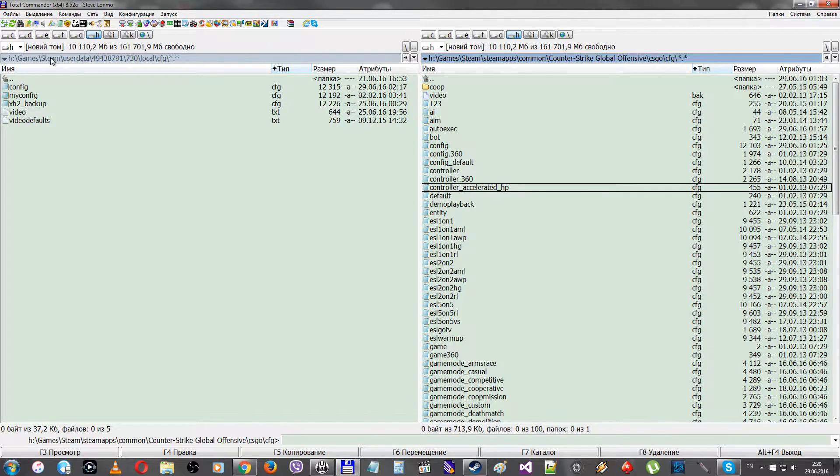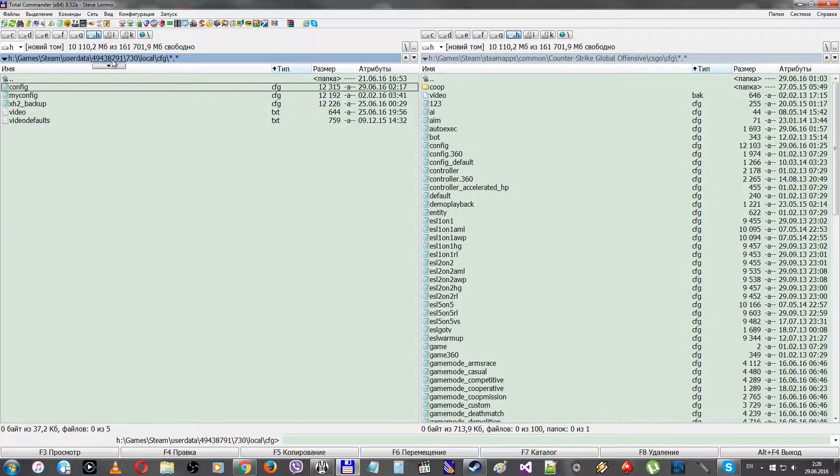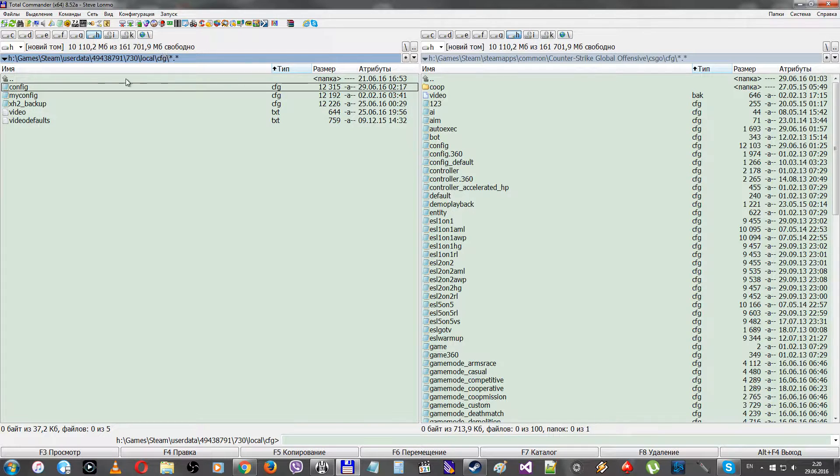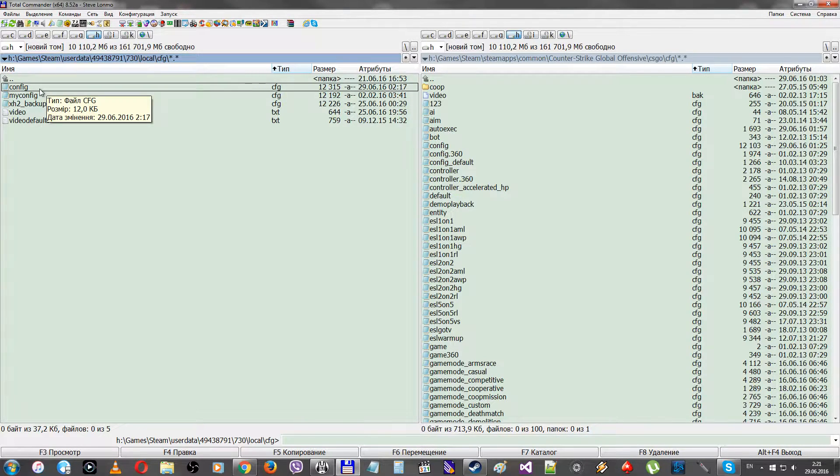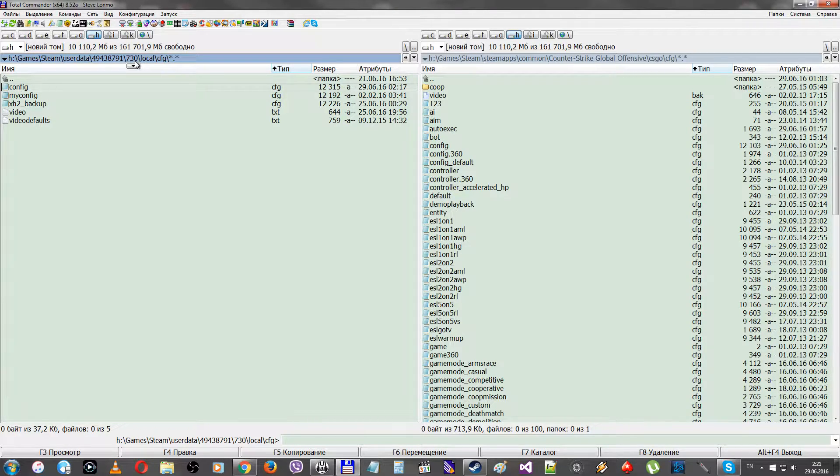It's in Steam, userdata, then your Steam ID, then 730 (which is the CS:GO game ID), then local and CFG folders. As you can see, the config file of CS:GO is over here. Since 2015 or maybe 2016, I'm not sure when it was changed...